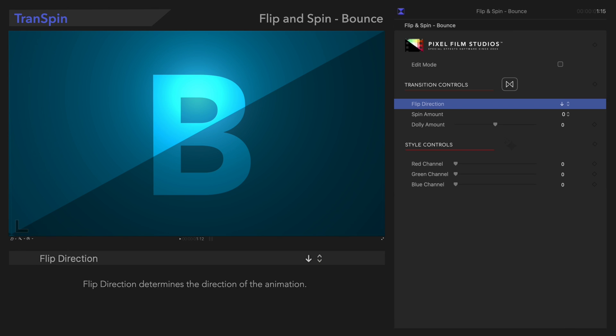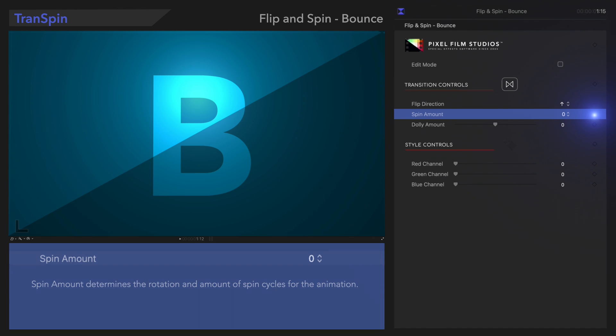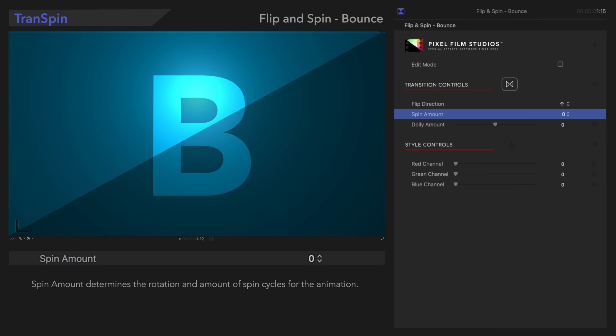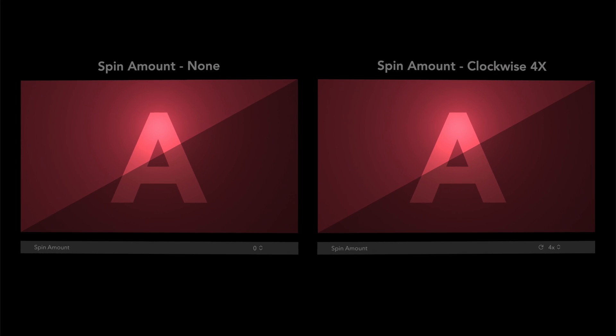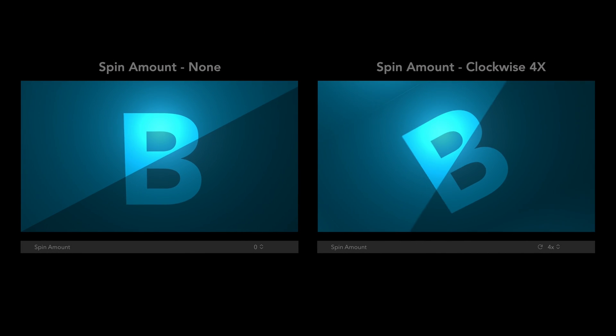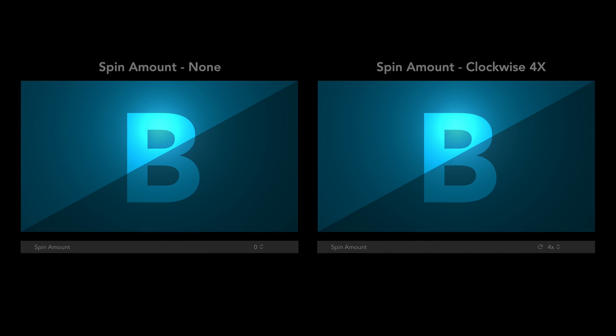Below that, let's check out Spin Amount. In this menu, we can select a Rotation, Direction, and Amount. We'll choose Clockwise for Cycles. Here's the result. Amazing, right?